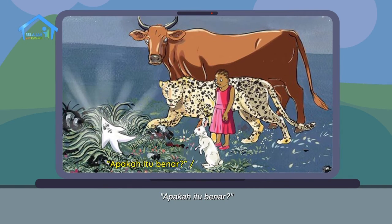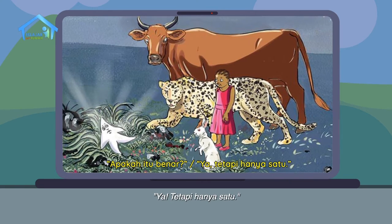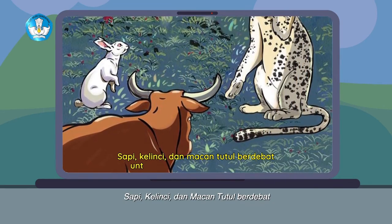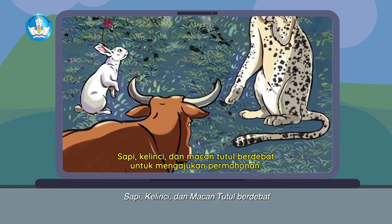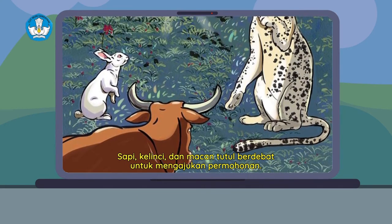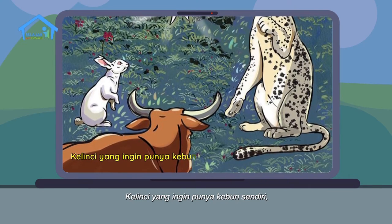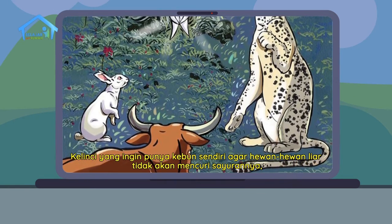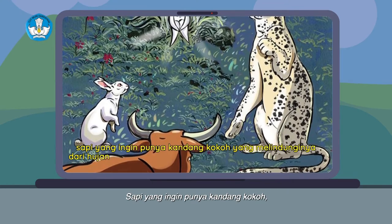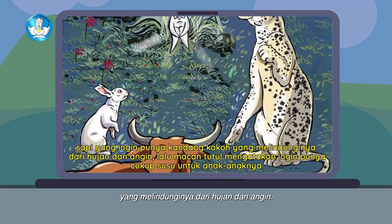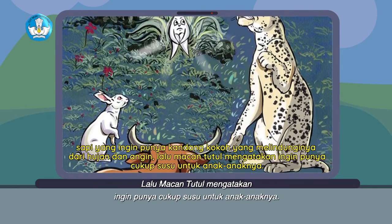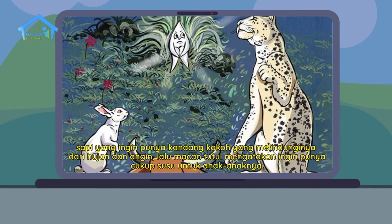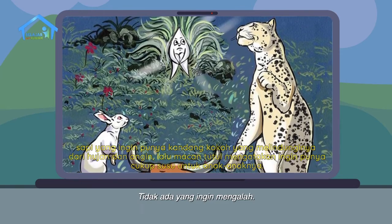Anak perempuan dan para binatang kasihan melihat bintang yang kesakitan karena jatuh dari langit. Kami pernah mendengar bahwa bintang jatuh bisa mengabulkan permintaan, kata macan tutul. Apakah itu benar? Ya, tetapi hanya satu. Sapi, kelinci, dan macan tutul berdebat untuk mengajukan permohonan. Kelinci ingin punya kebun sendiri agar hewan-hewan liar tidak akan mencuri sayurannya. Sapi ingin punya kandang kokoh yang melindunginya dari hujan dan angin. Macan tutul mengatakan ingin punya cukup susu untuk anak-anaknya. Tidak ada yang ingin mengalah.